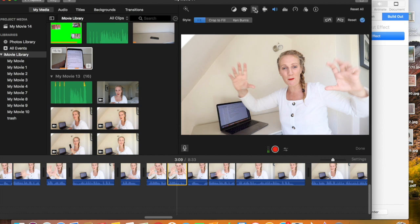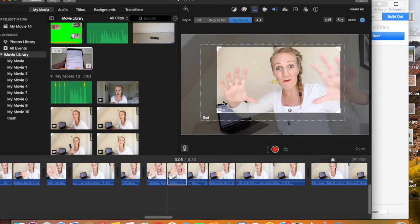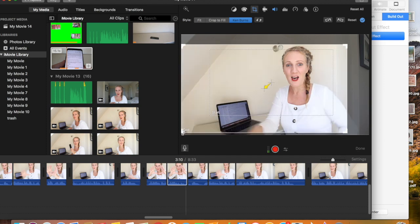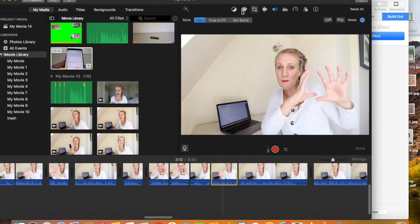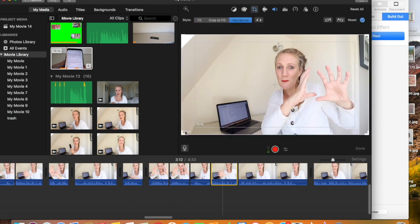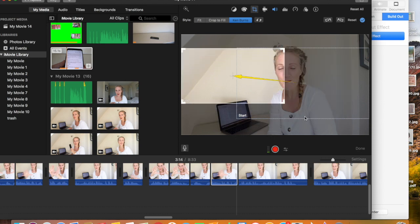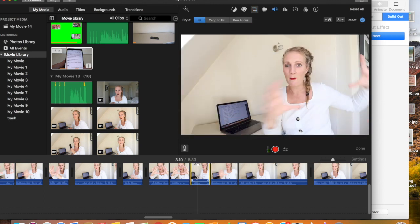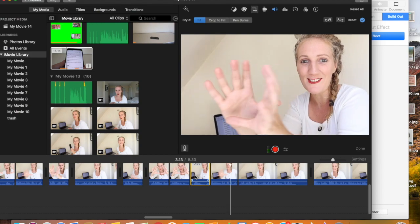For clip number two I click Ken Burns again, but this time I have the start point zoomed in and the end point as the whole screen to have a zoom-out effect. For the final clip I click Ken Burns again, but this time the start point is on the right-hand side of the screen and the end point on the left-hand side, so it zooms across the screen smoothly.